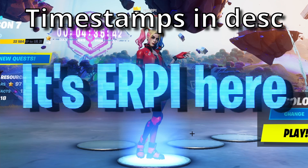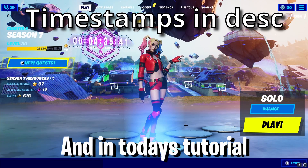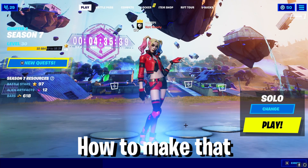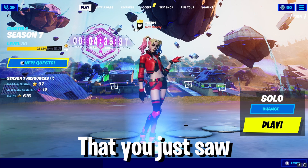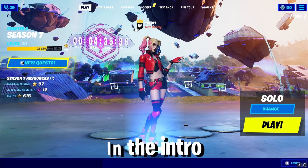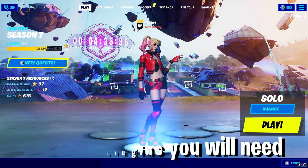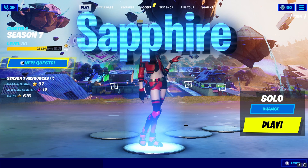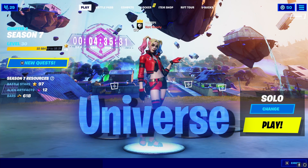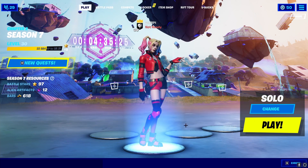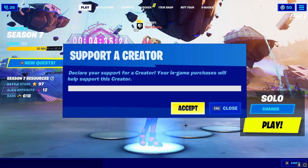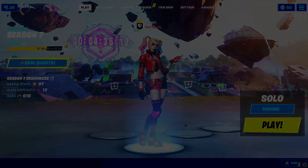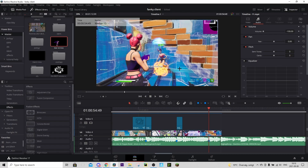What's up guys? It's Arpa here and today's tutorial I will show you guys how to make that amazing effect that you just saw in the intro. The only programs you will need for this tutorial is the software and Universe plugins. But other than that, drop a like, drop a sub, and let's get right into the tutorial.